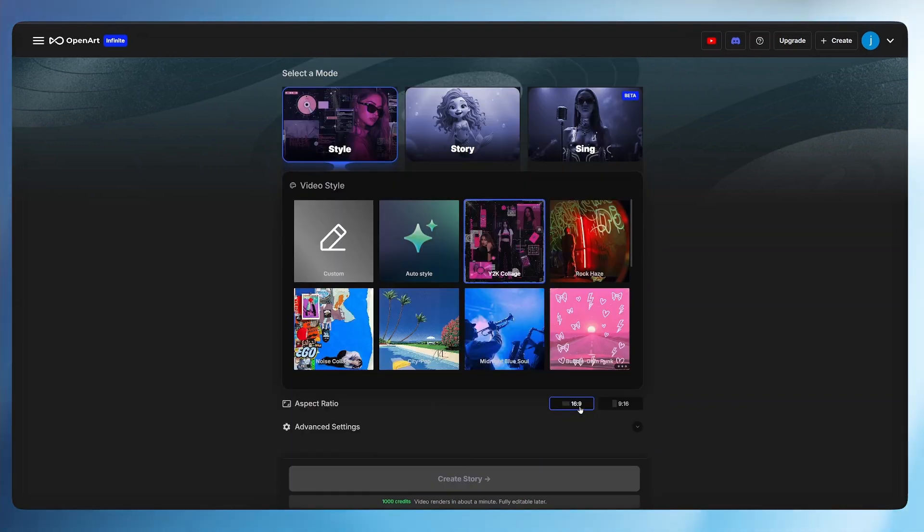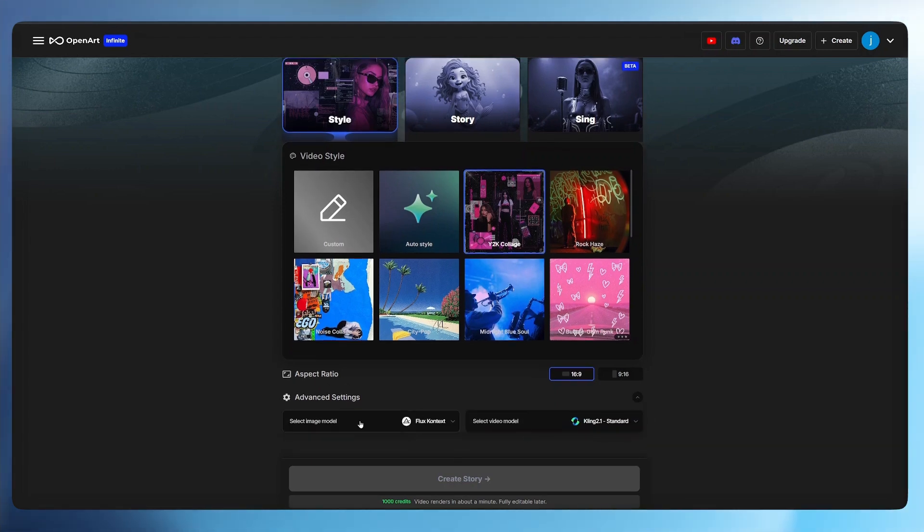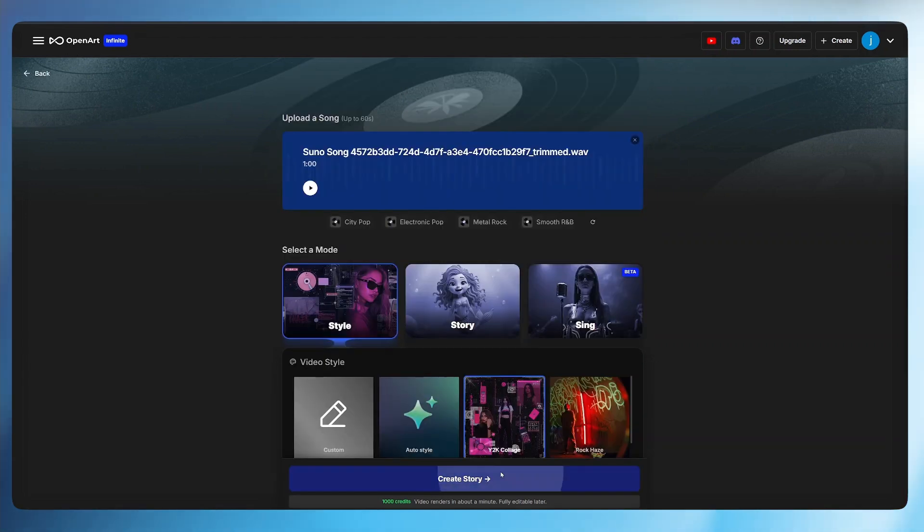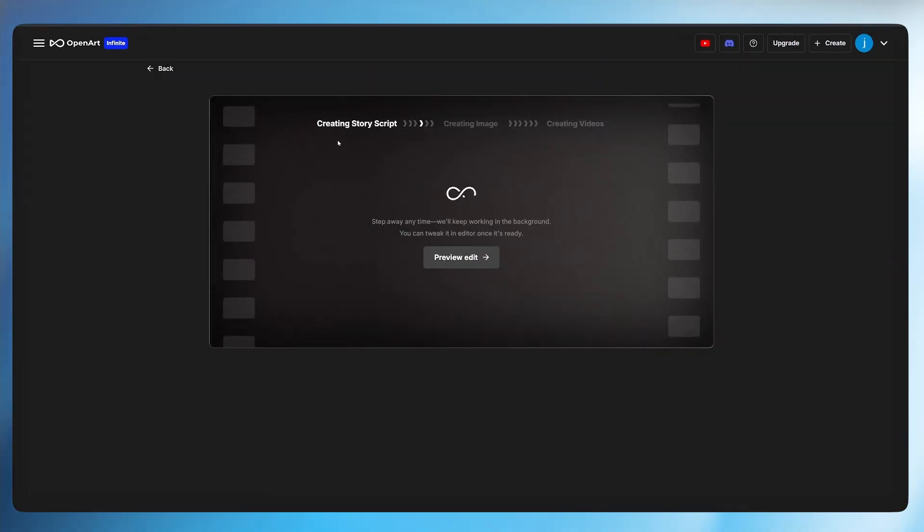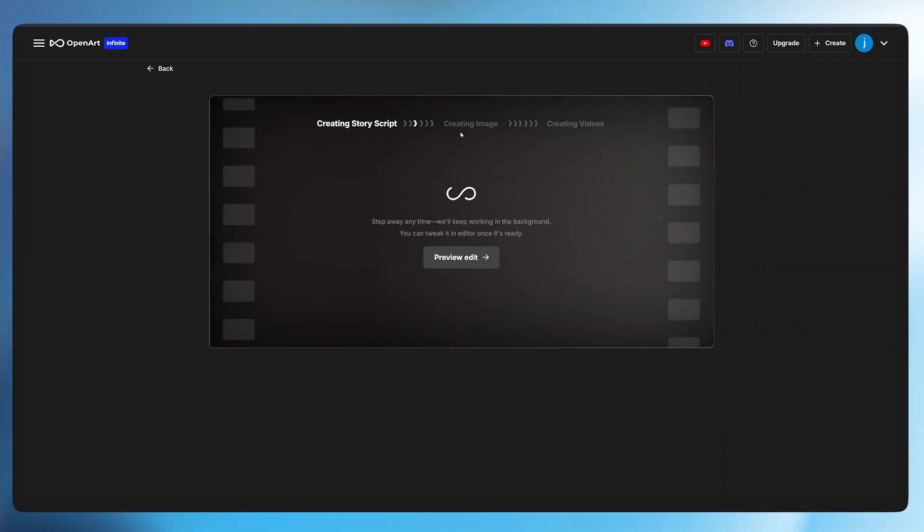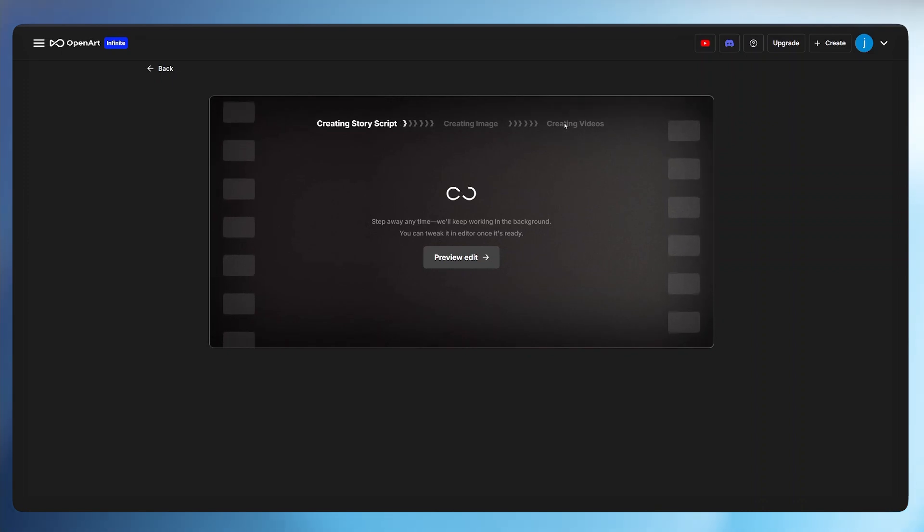We leave the aspect ratio to 16 by 9. And on the advanced settings, we leave the image mode to flux context. And the video mode to Kling 2.1. And here, create. From there, OpenArt will create the entire story script for you, generate the images suitable for the type of music you've given it, and create the video for your entire music. And these were the results.